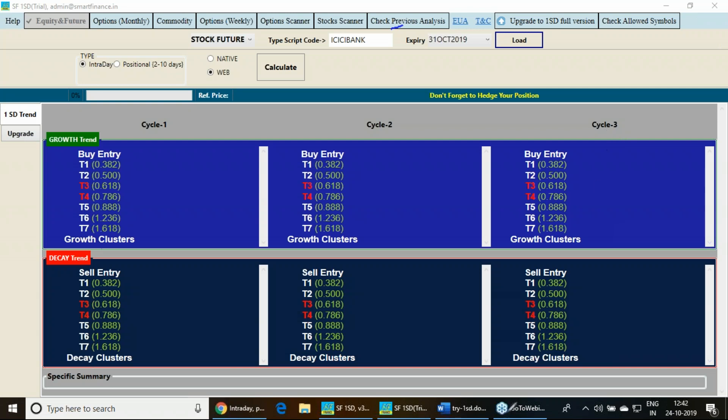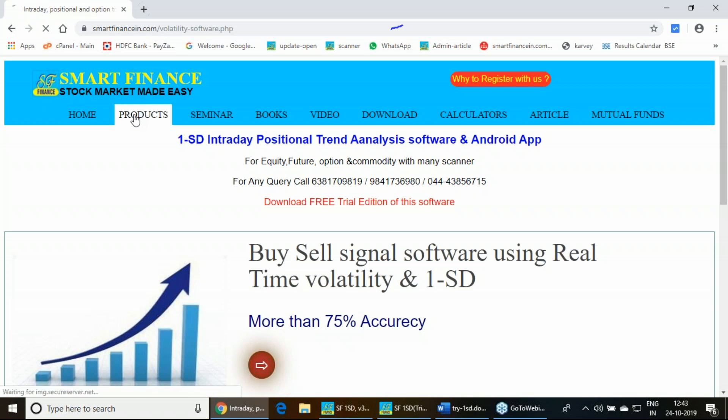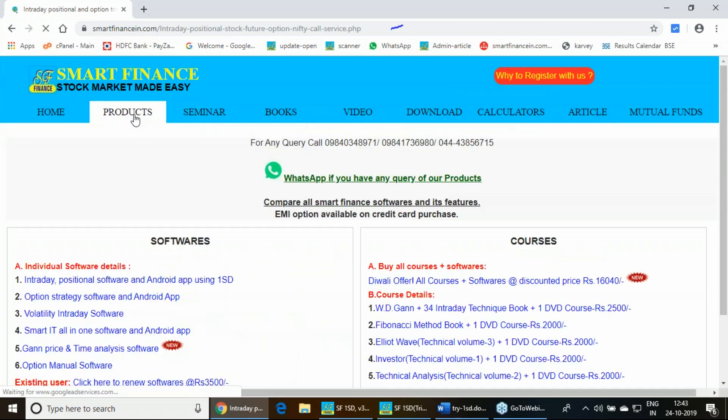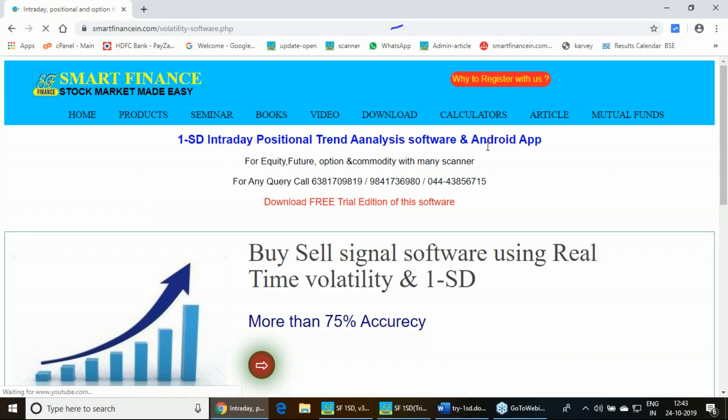Now how you will get this particular software for your use. If you just go to our website, smartfinancing.com, click on the product link. In this particular product link, you will find out the first product. If you click on this particular first product, this one standard deviation software, trend analysis software and Android app, this page will come.